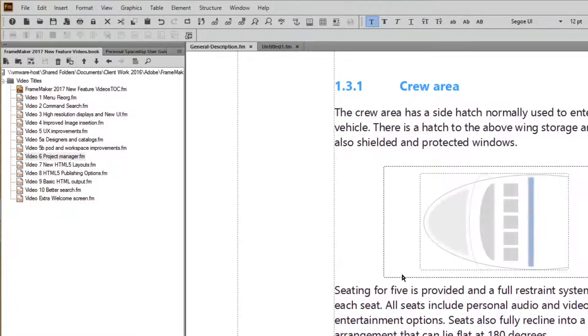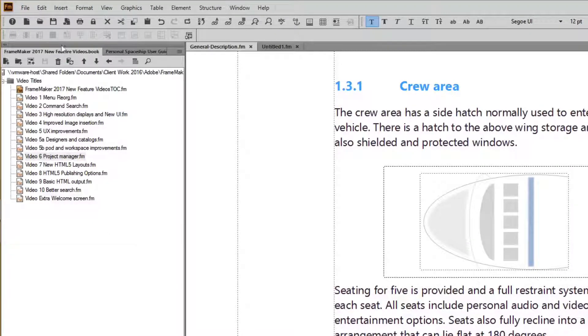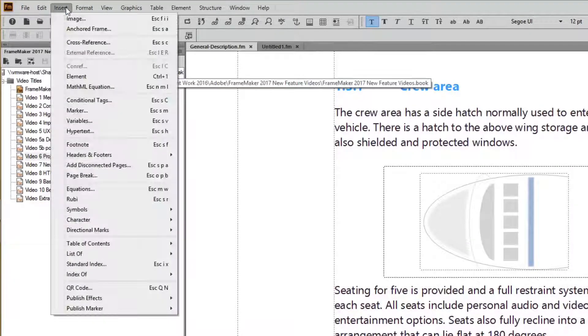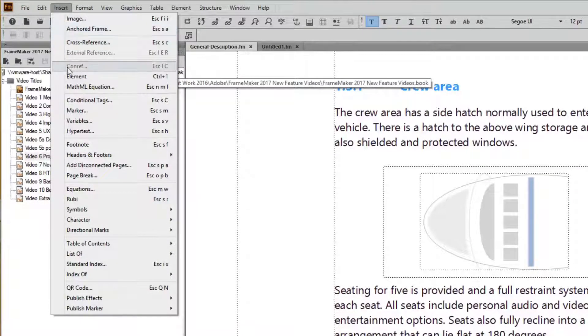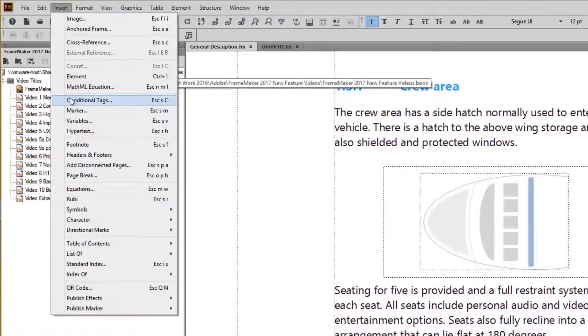For starters, we promoted the Conditional Tags pod from a second level menu item to a first level item under the new Insert menu.